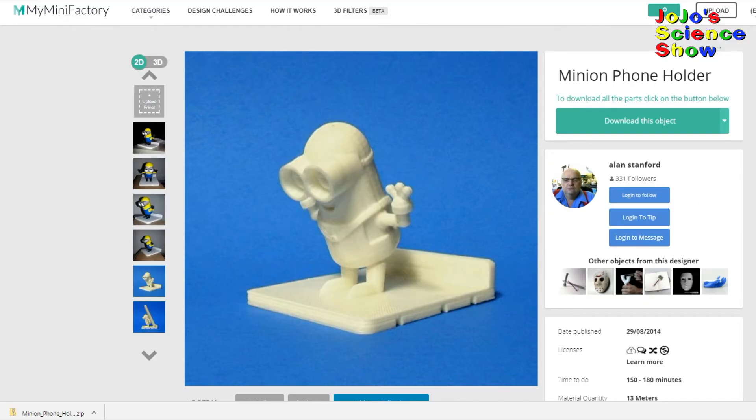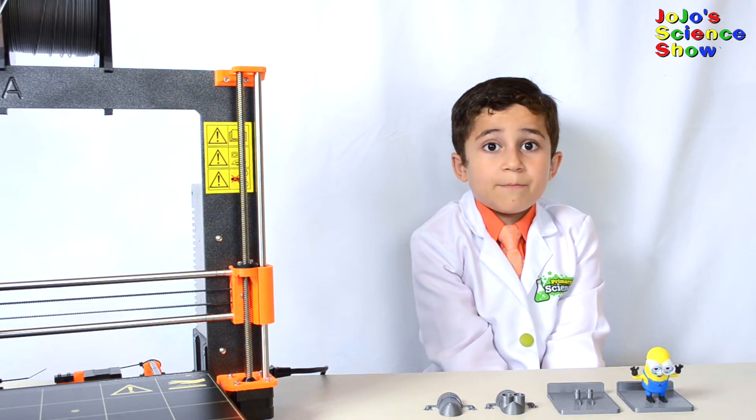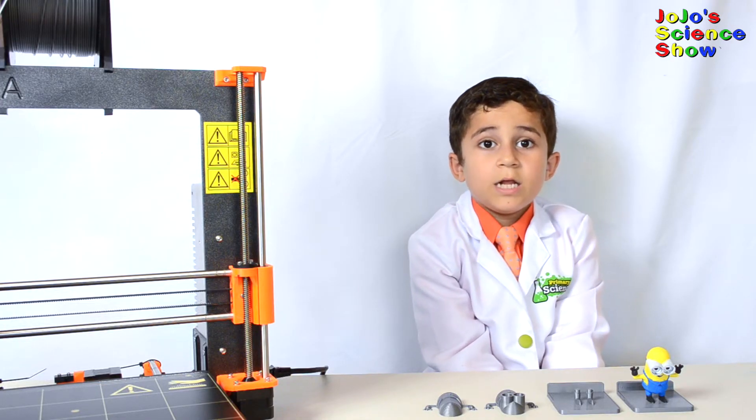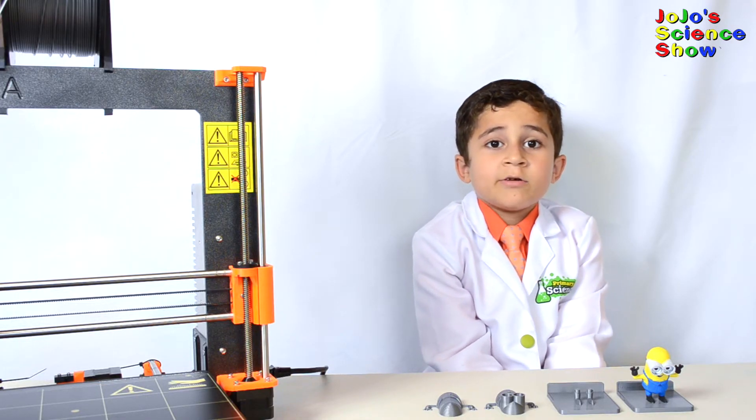So we will download the model, and then we have the computer slice up this model into layers.